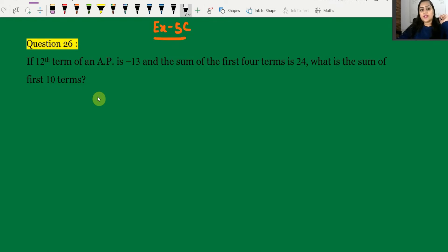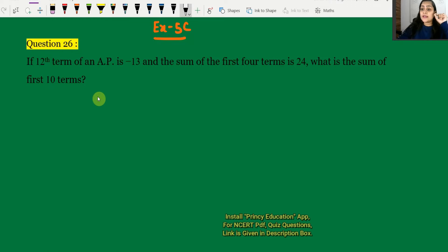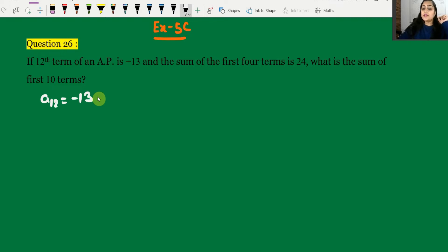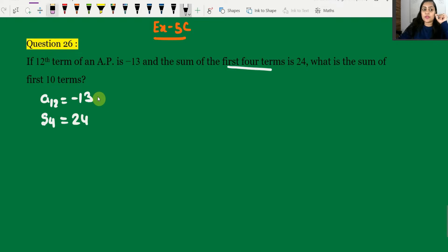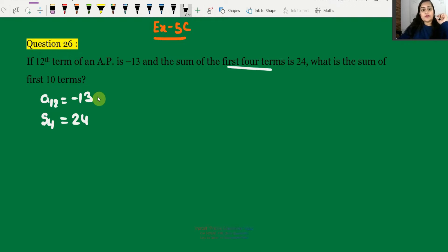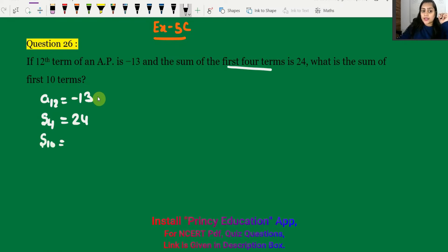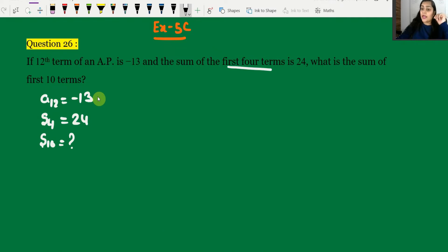Question number 26: if the 12th term of an AP is minus 13, and S4 equals 24, find the sum of the first 10 terms. You have to calculate S10. It's a typical question but let's solve it.